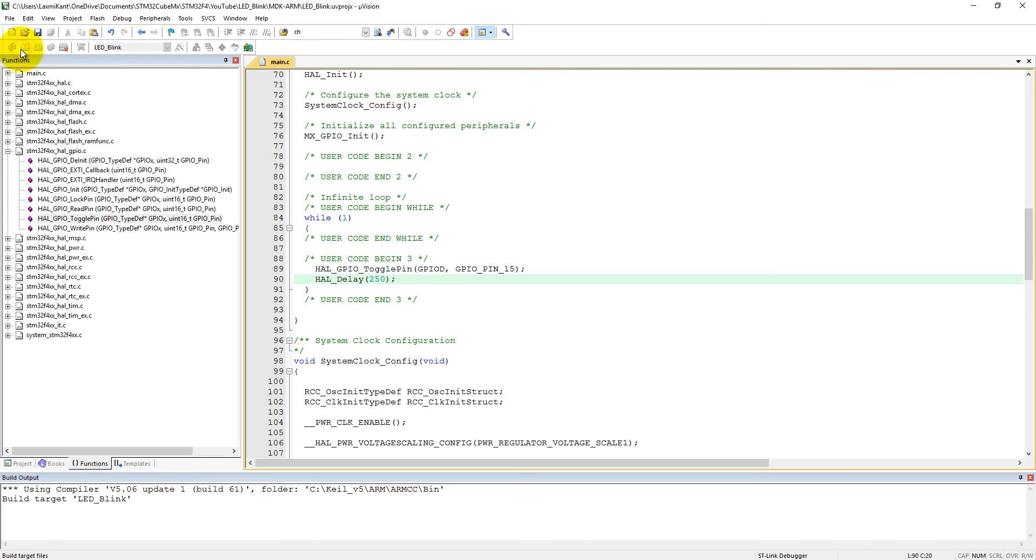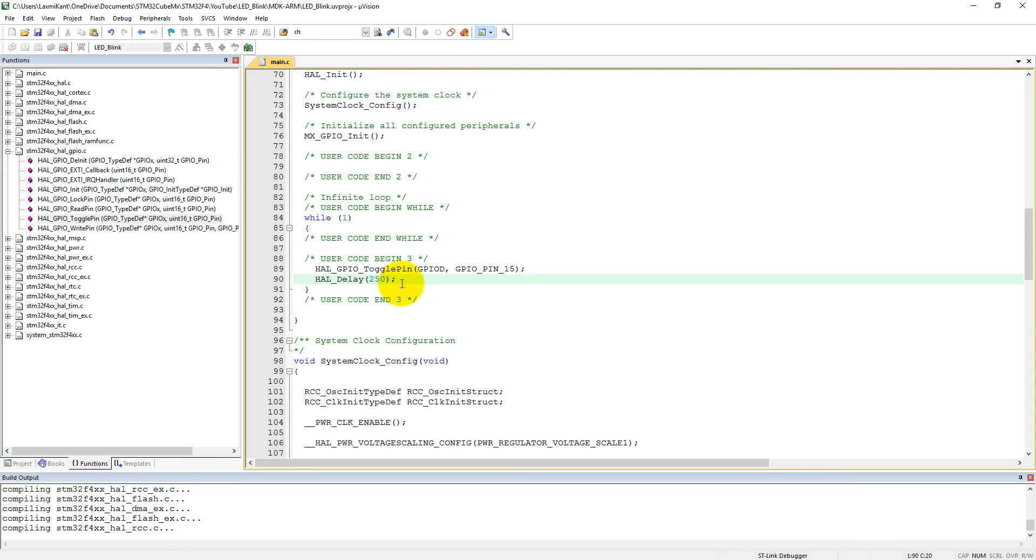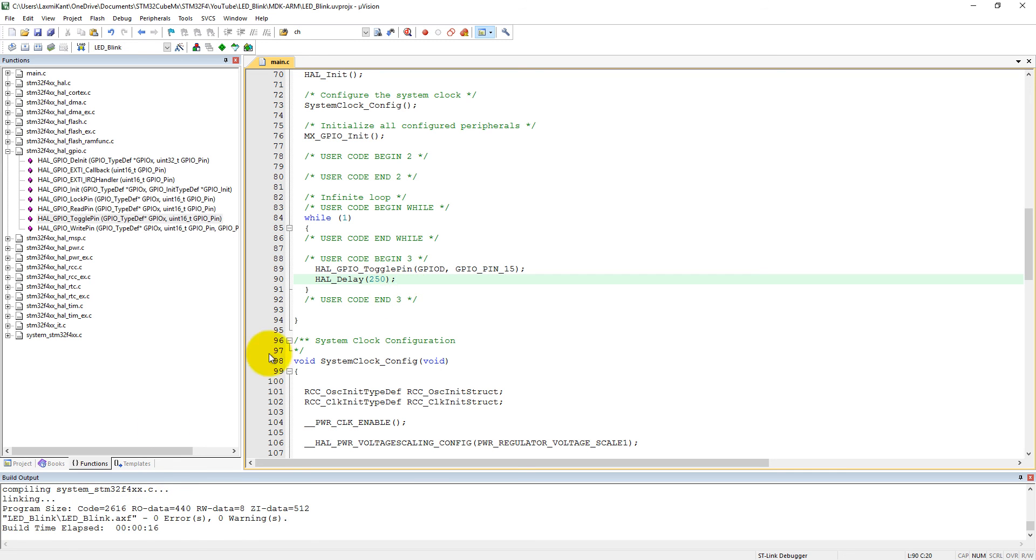Now it is compiling all these files first time, so it will take a little bit of time. But after that, if I change something in this code and when I recompile it, it won't take much time.